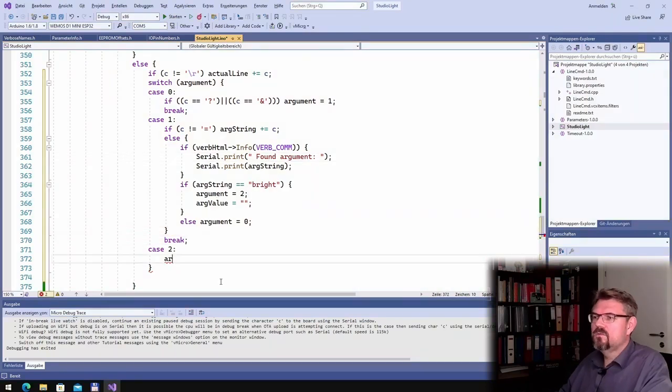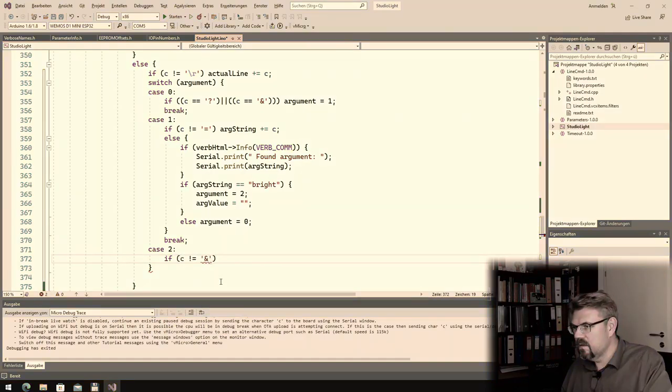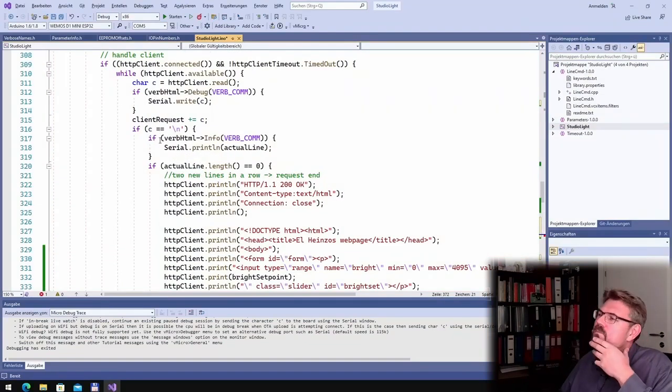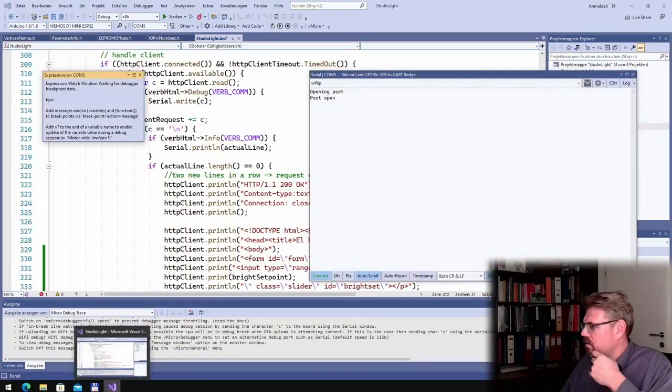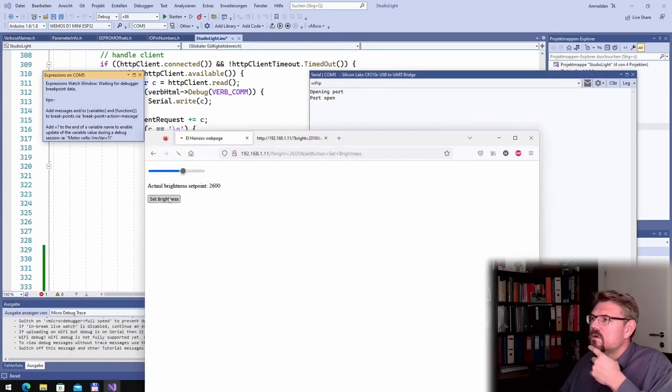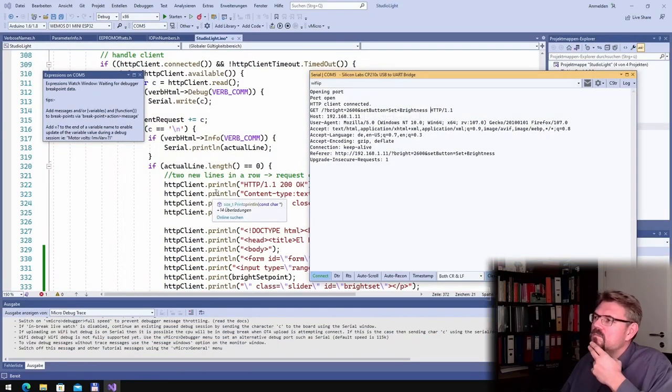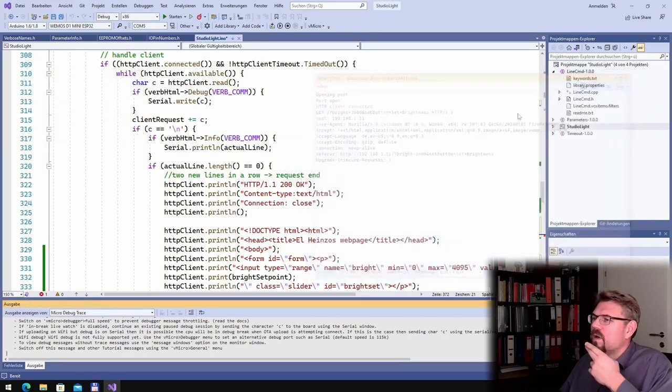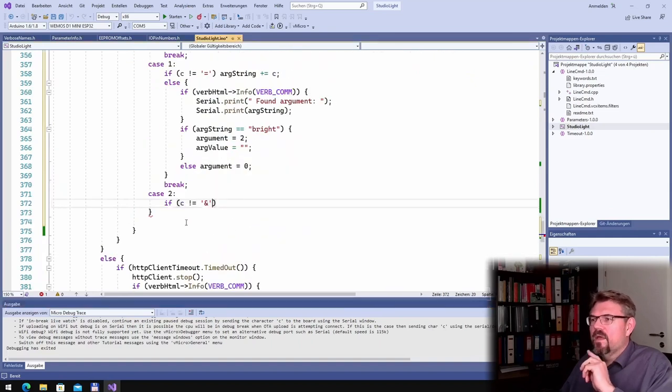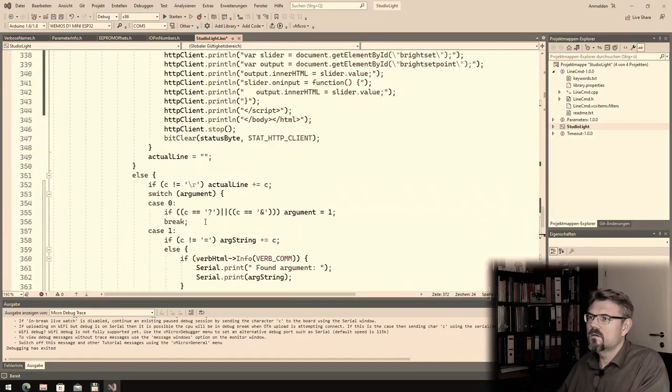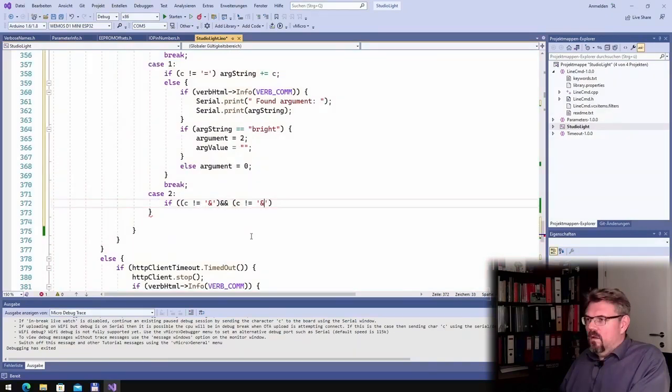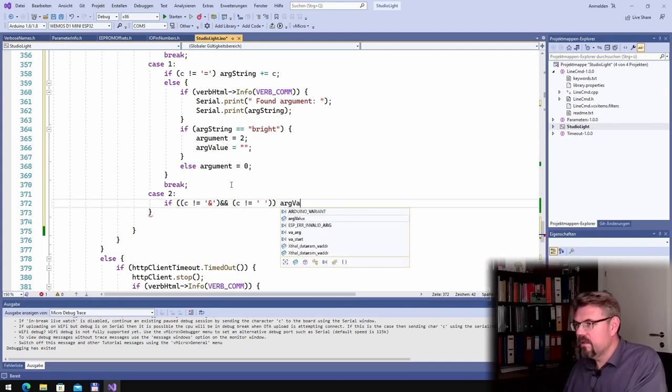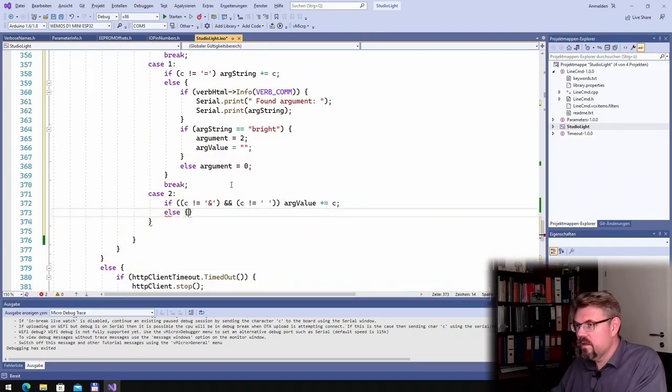If c is not like end, if c equals new line this might also occur. This might also occur, right. So it might be a space or it might be an end. And not equal space. Then we say arc value plus equals c, else.